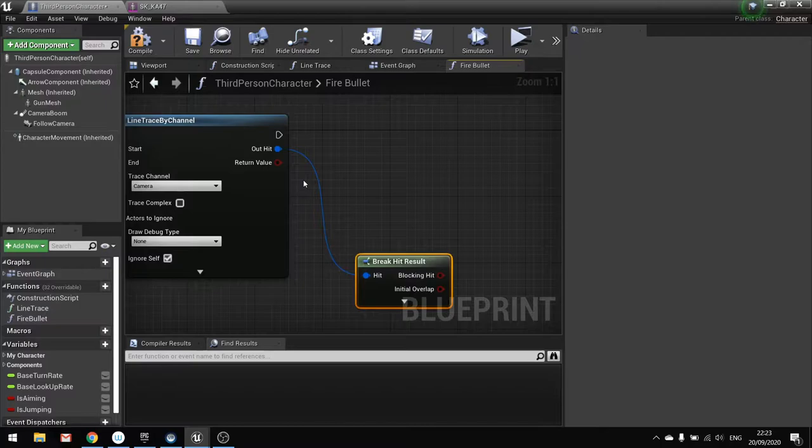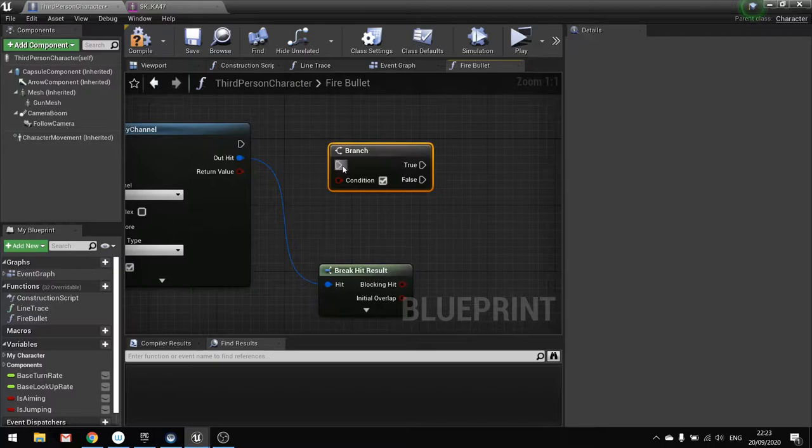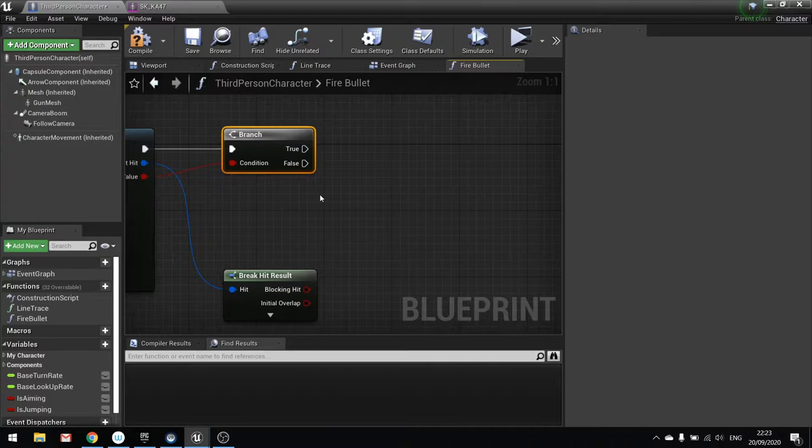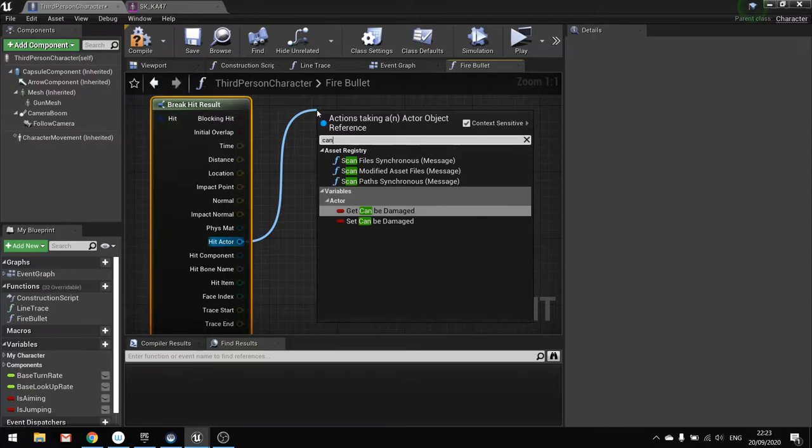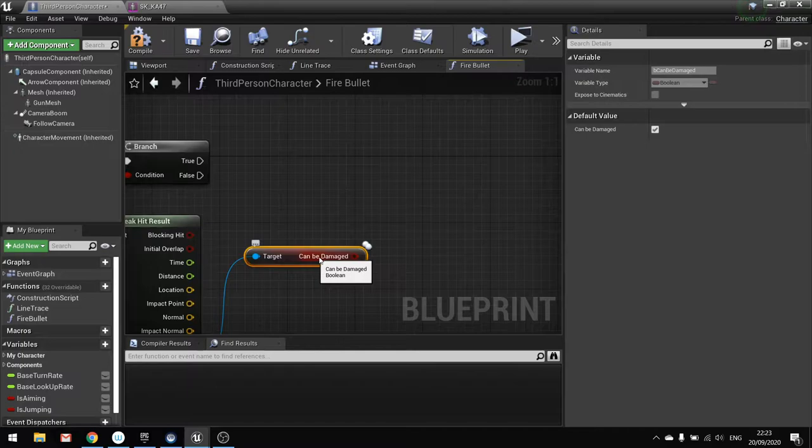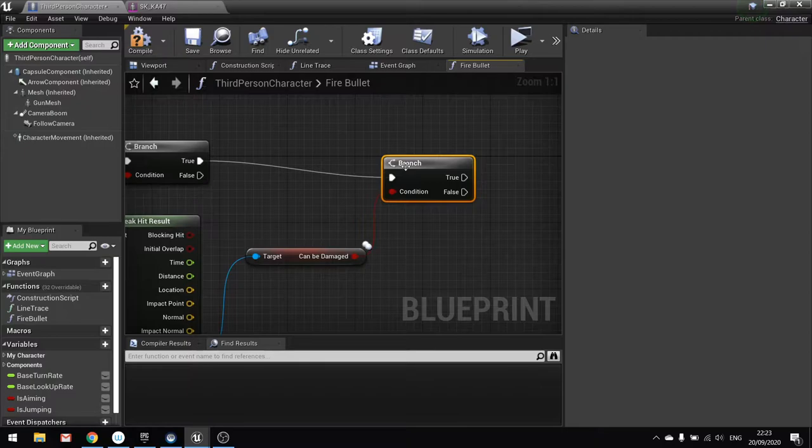And we're going to use this to calculate all the damage we're going to do. So first things first we only want to carry on if we've actually hit something. So this return value we're going to put into a branch. So that just basically says don't do anything unless we hit something. Then we're going to check whether or not the thing we've hit can actually receive damage. So get hit actor from our break here. And we'll do can be damaged. Now we'll get that. And we're going to put that into a branch as well.